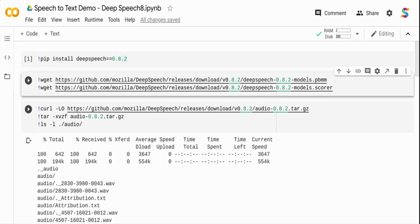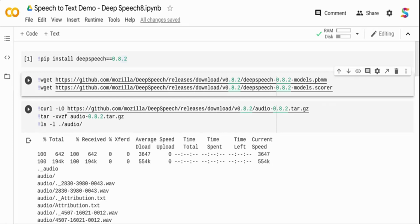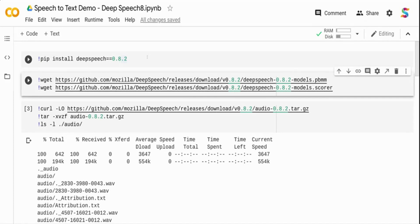DeepSpeech is developed using a single end-to-end deep learning framework. There are two models typically: an acoustic model and a language model. The acoustic model is an end-to-end deep learning system, and the language model is used to increase the accuracy of the transcription output. The language model is something you can customize to your domain as well.